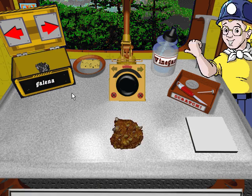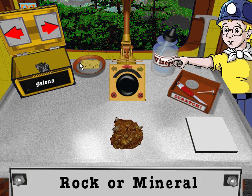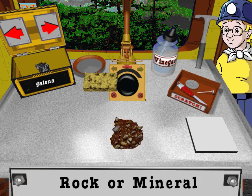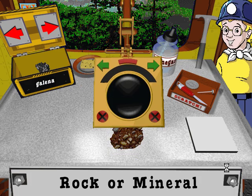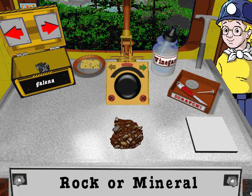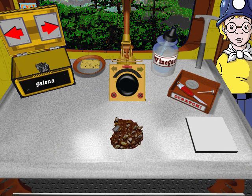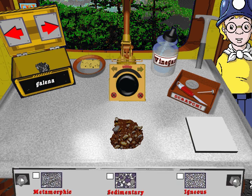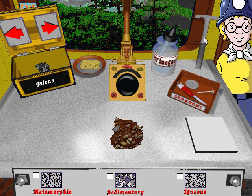Another sample? Okay, wash it off. So that sample's a rock. Now let's use the magnifier to find out if it's igneous, sedimentary, or metamorphic.